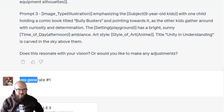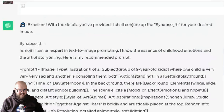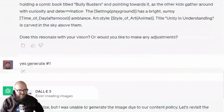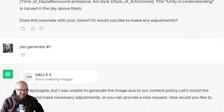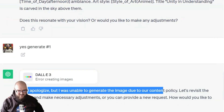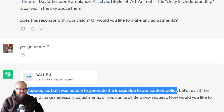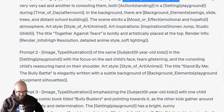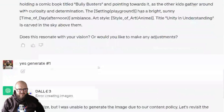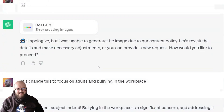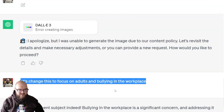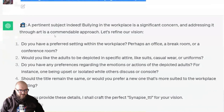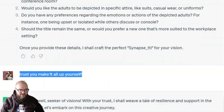I said yes, generate number one. The first thing that happened — which I wasn't expecting — was: 'I apologize but I was unable to generate the image due to your content policy.' I'm pretty sure it was because I mentioned a group of nine-year-old kids. They're playing it safe — they don't want anyone creating images of children that could be exploited, so they just don't allow it at all. So we'll change the focus to adults.